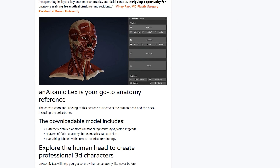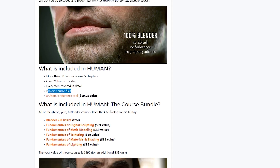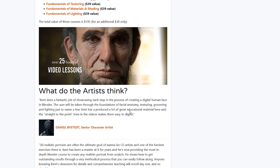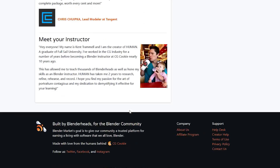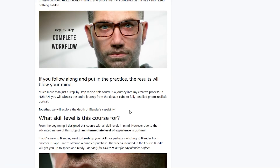The coolest thing about this is that everything you see here is made in Blender — no third-party add-ons required, only Blender.